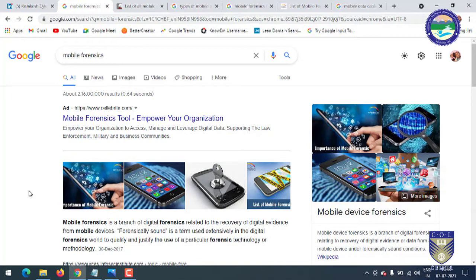Sometimes you will get a seized device and you have no option to make a forensic connection. Then you face challenges around which type of connection, tools, and technology you should use to get data from that mobile.